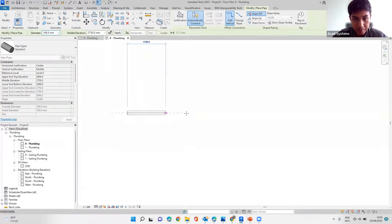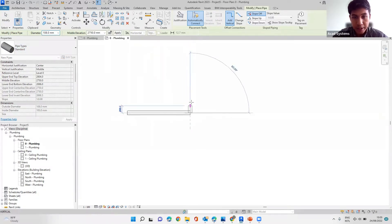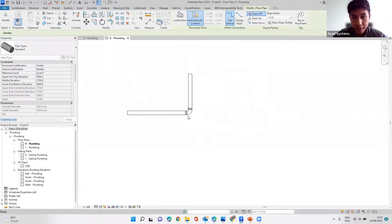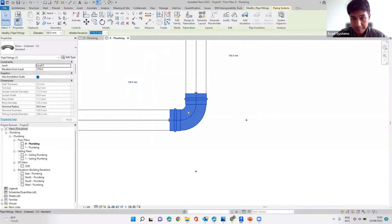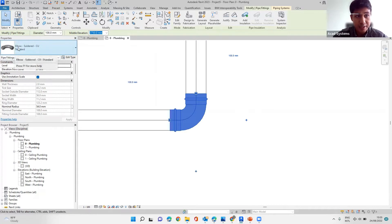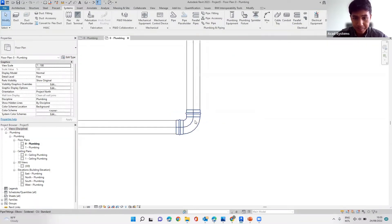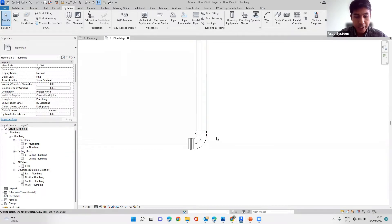I will draw one pipe here, and then as I go towards another direction, we will have an elbow created for us. You can click on it and look at the properties — you can see that this is an elbow, folded, standard. This is what we want. So how do we add a different elbow? I'll start with the elbow first.